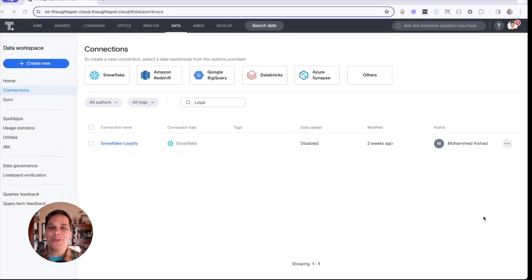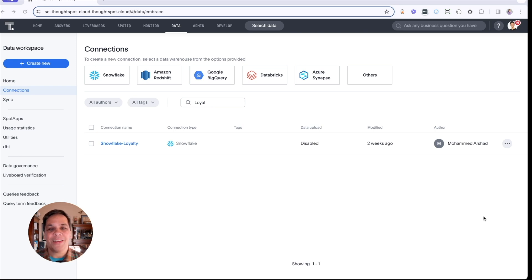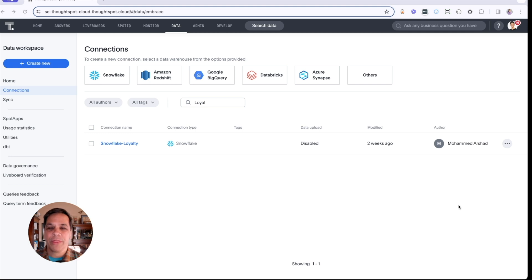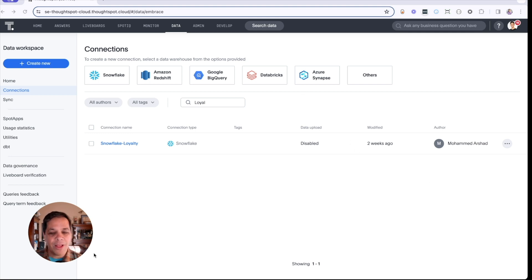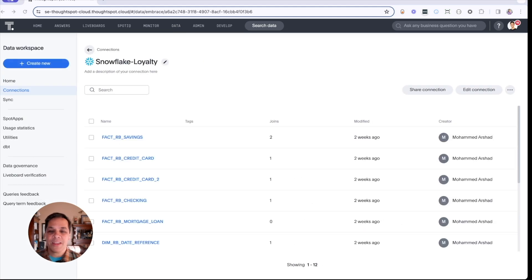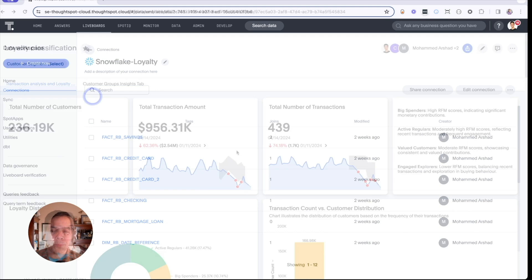Let's dive into our scenario. You're a digital marketer at a fictional bank, SpotBank, tasked with creating a loyalty and retention program for our most valuable customers. Setting up a live connection to Snowflake with ThoughtSpot is easy and just takes a few clicks. Then you'll have access to all of that rich data that came from your Snowpark machine learning.